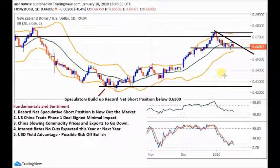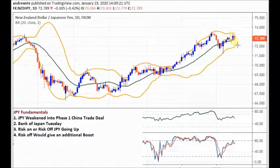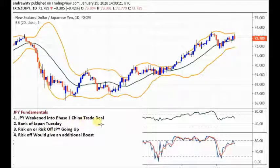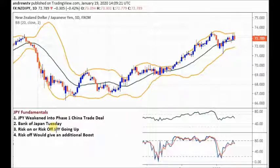Next we're going to look at NZD/JPY. There's been a nice big strong move up, a bit of a correction, trying to get higher but failing on Friday. In terms of JPY fundamentals, the yen weakened into the Phase One US-China trade deal — it's the number one safe haven, so there was a lot of optimism. We said it was a disappointment; it's not going to make any difference to global growth or trade, and it's not going to weaken the yen anymore.